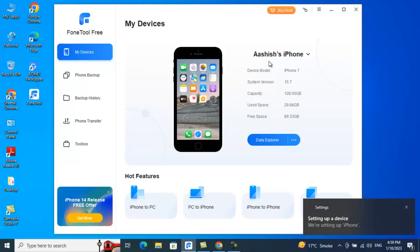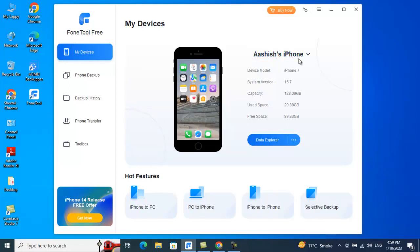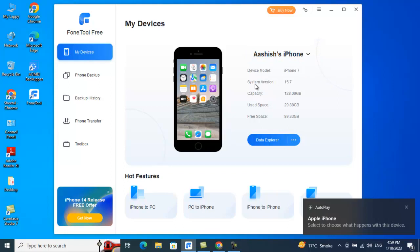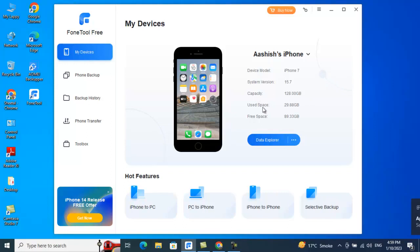Once you tap Trust, you can see your device information right here. My phone name is Ashish's iPhone. It shows the model, system version, total capacity, used space, and free space — a pretty neat and clean dashboard giving you an entire picture of your iPhone.